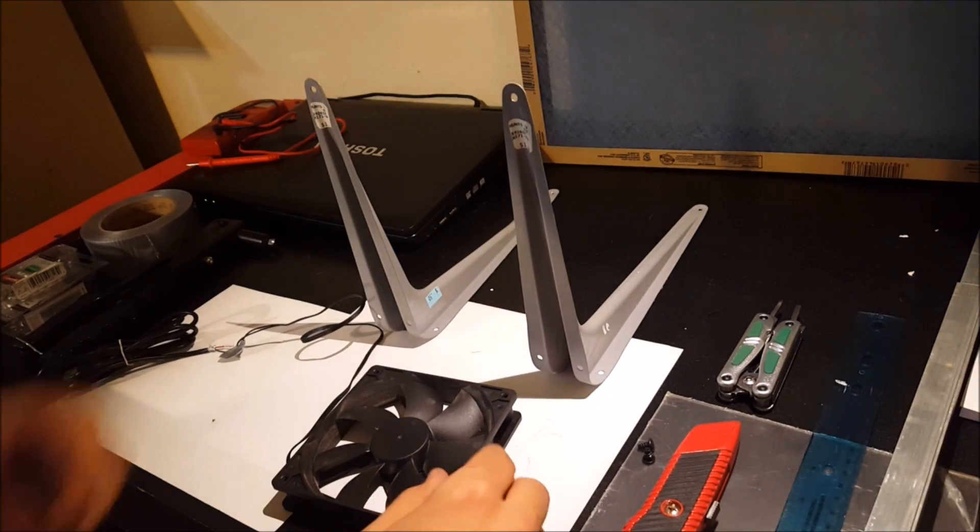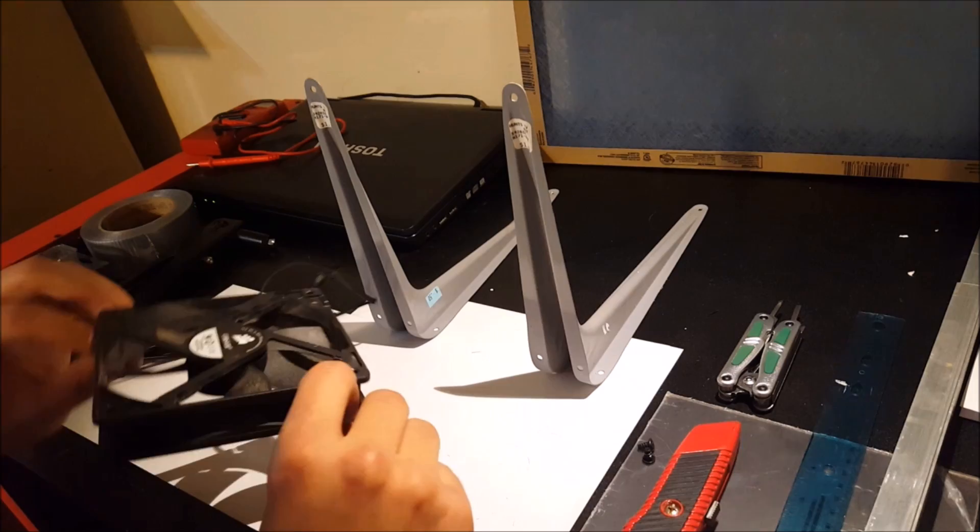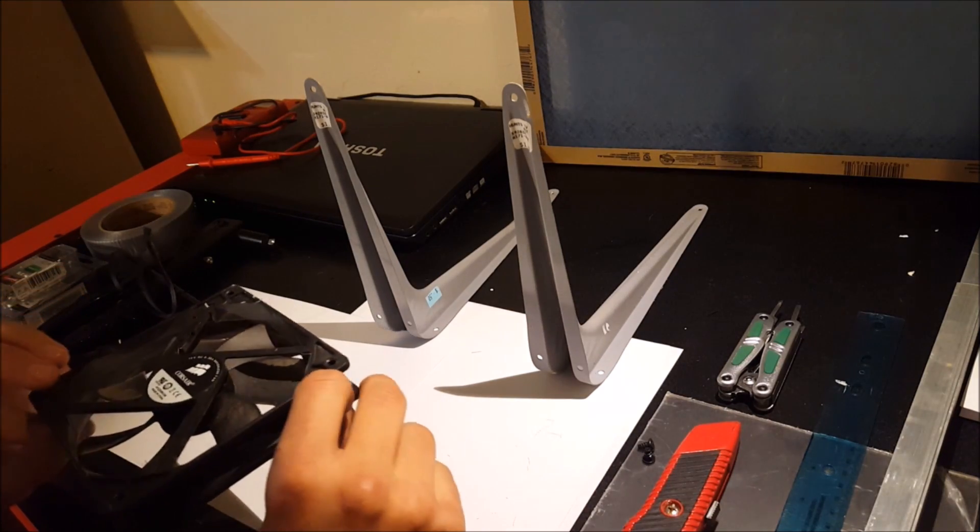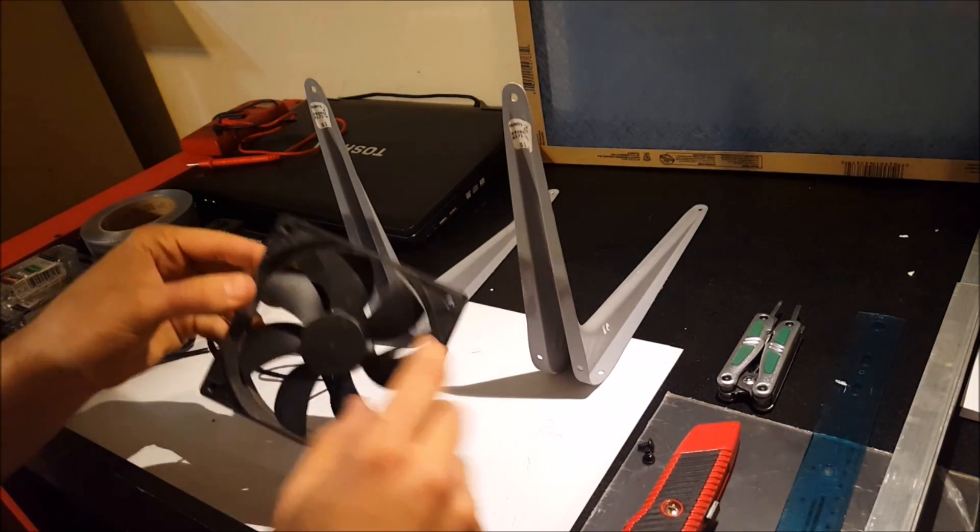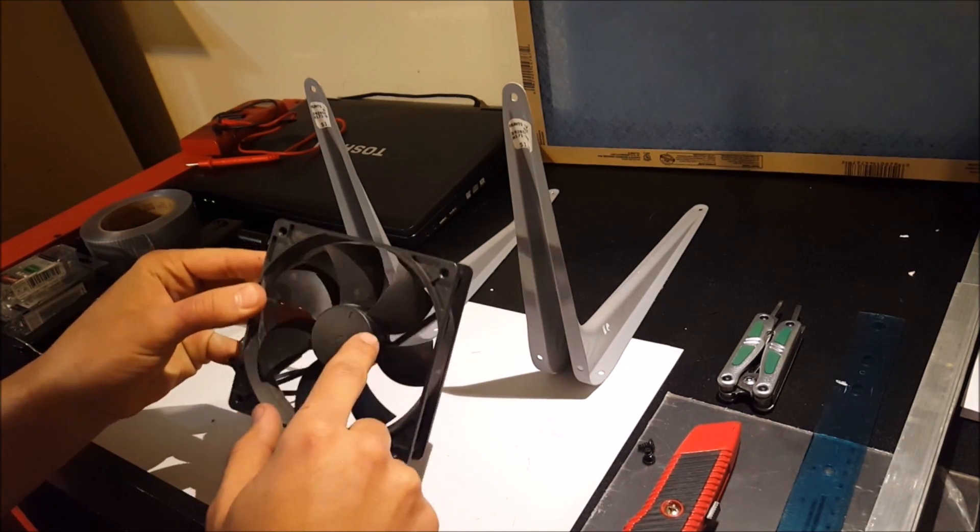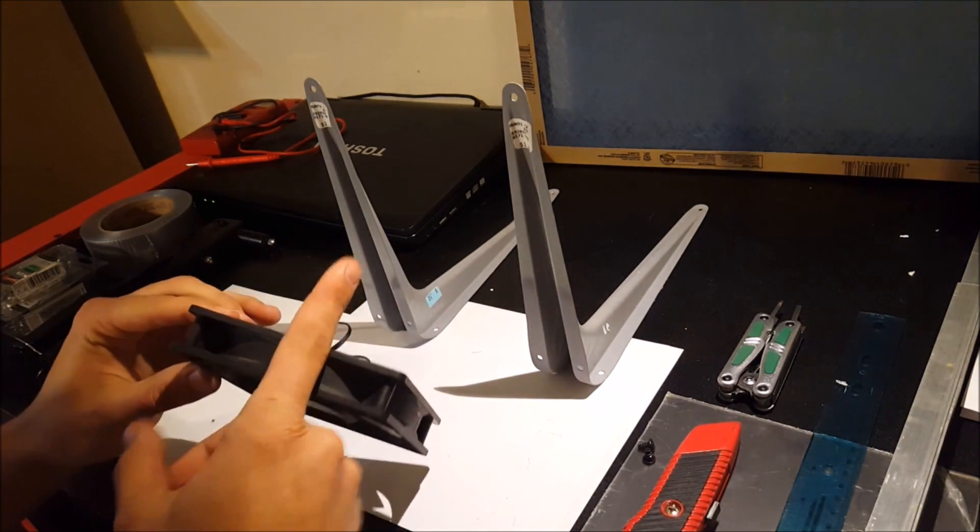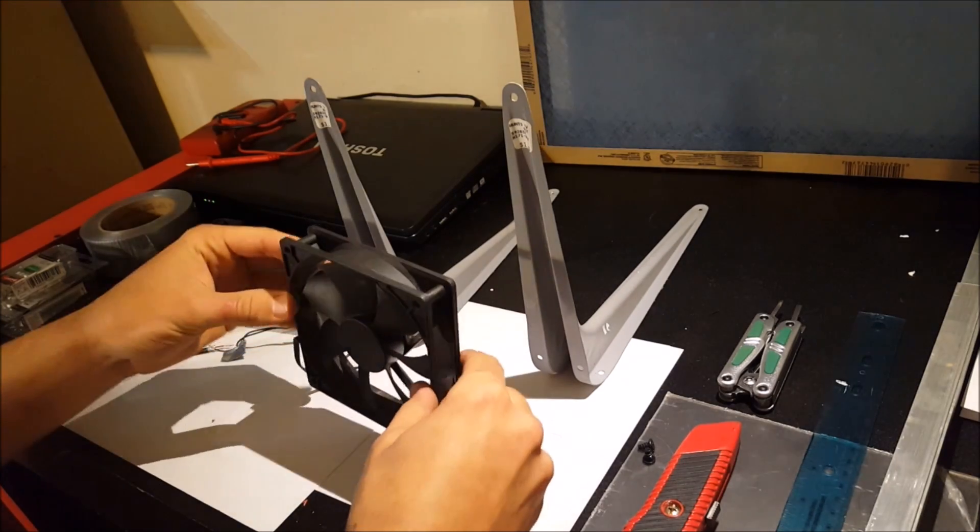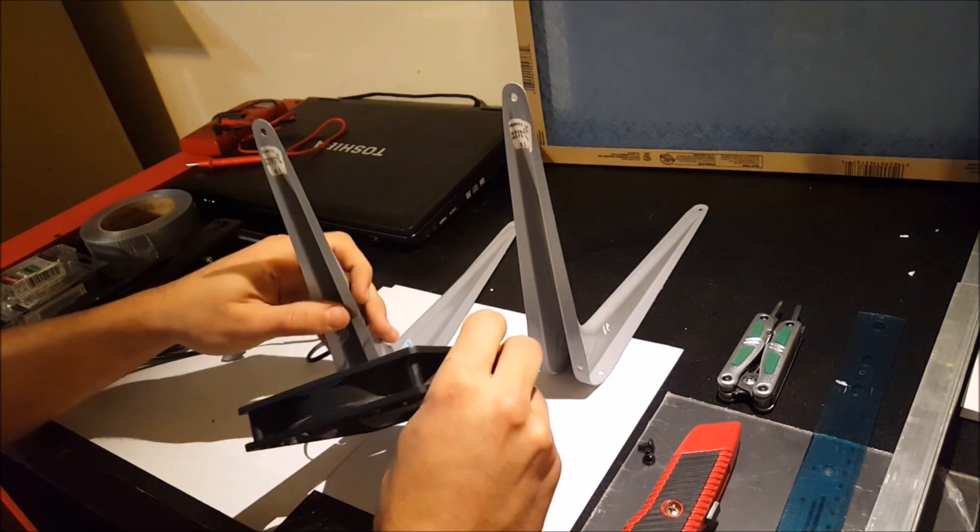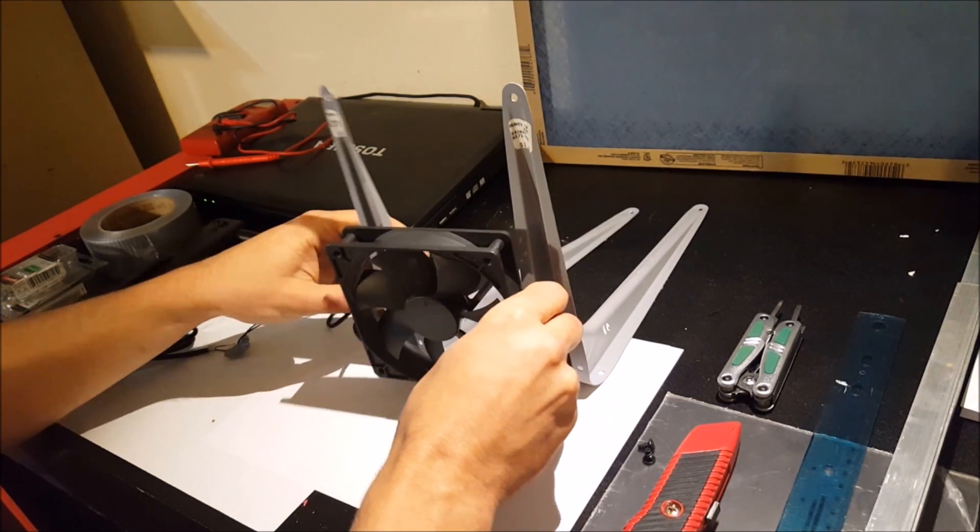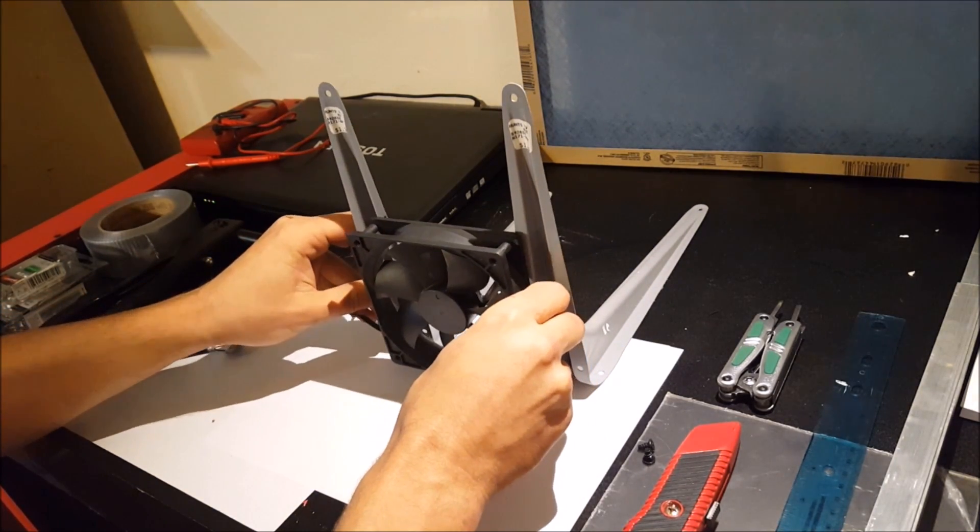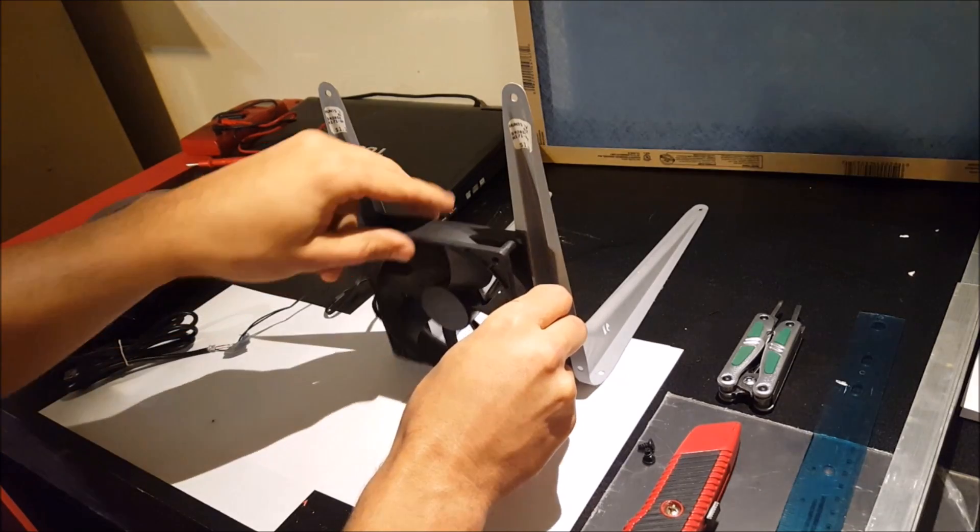First thing I'm going to do is put this PC fan on in the right direction. So I believe it spins this way which means the air will be pushing out that way. So I'm going to be putting the screws on like this.